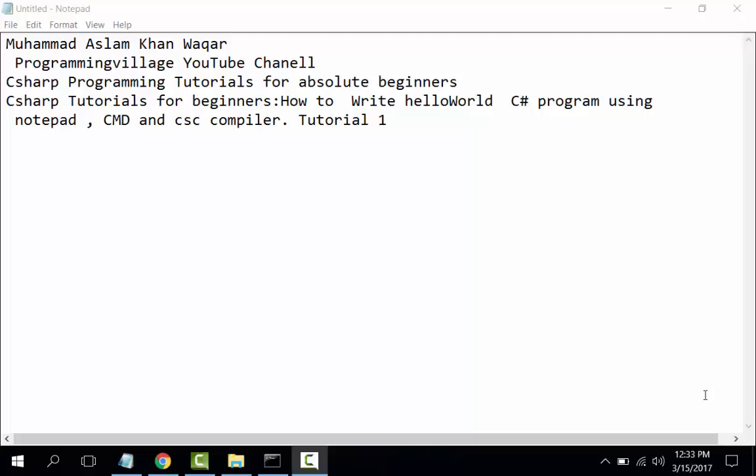Welcome viewers, I am Muhammad from the Programming Village YouTube channel. We have started a new series, C# Programming Tutorial for Absolute Beginners. Today is tutorial number 1: How to write a Hello World C# program using Notepad, CMD command prompt, and CSC compiler.